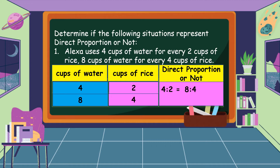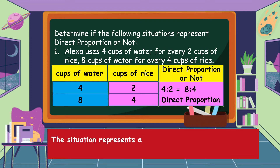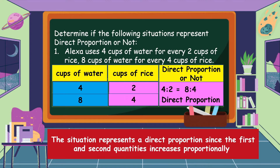Kindly observe the number of cups of water and the number of cups of rice. As the cups of water increases, the cups of rice also increases. So this shows a direct proportion. If we're going to multiply the means and the extremes: 4 times 4 is equal to 16, and 2 times 8 is also equal to 16. The situation represents a direct proportion since the first and the second quantities increase proportionally.